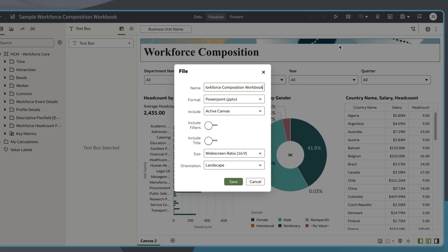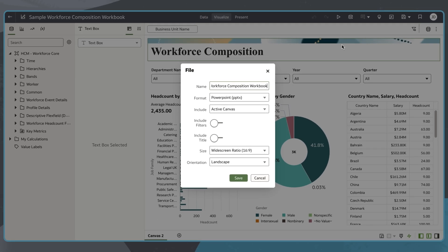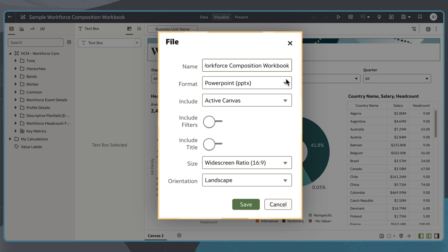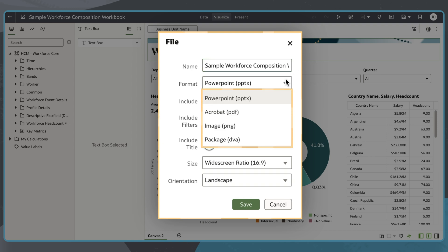Once file is selected, a dialog opens with export settings. I can click format to choose from the available options and select DVA package.